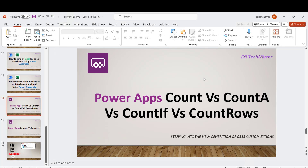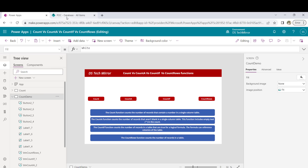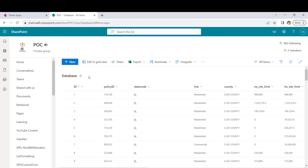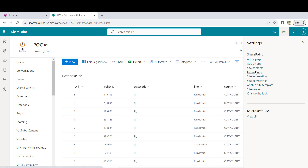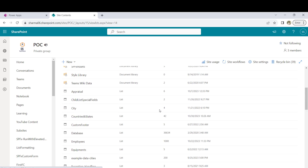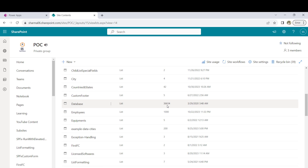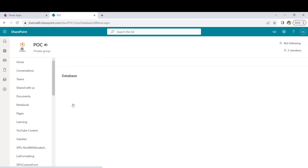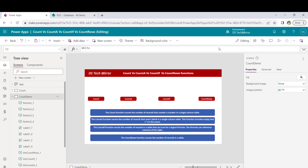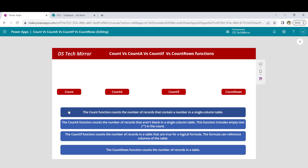I will directly jump into my PowerApps. Before I start with this demo, I will be using a list called Database for counting the records, and this list has around 32,000 records. If I go to site contents, you can see there are around 36,634 records. We will also see the delegation functionality for the count function. I have included the basic definition of all 4 different functions, and by the end of this video it should be very clear what are the different use cases for each.